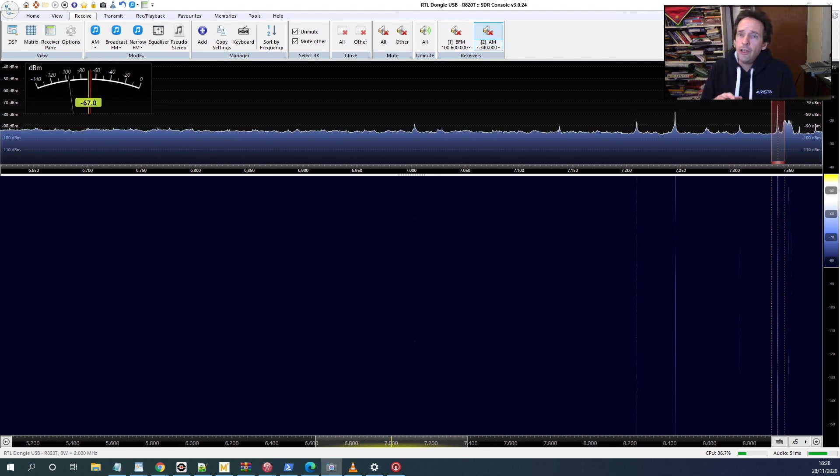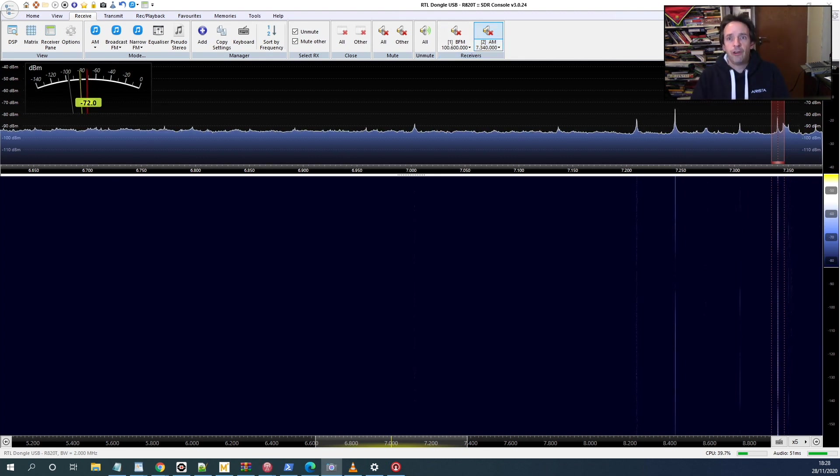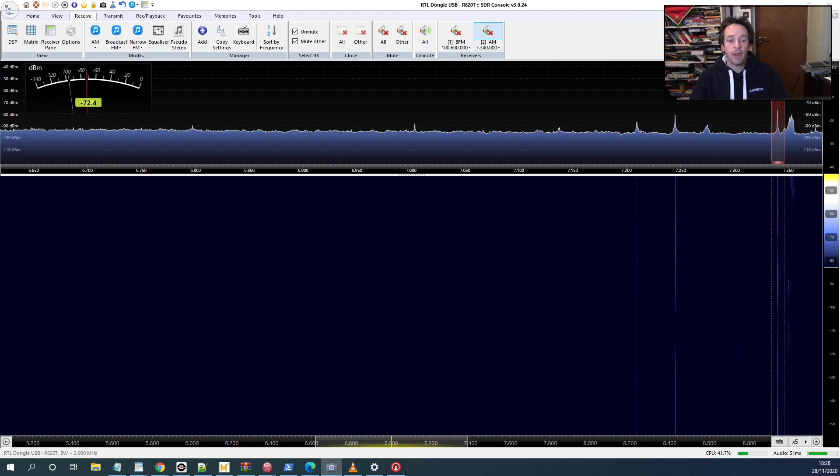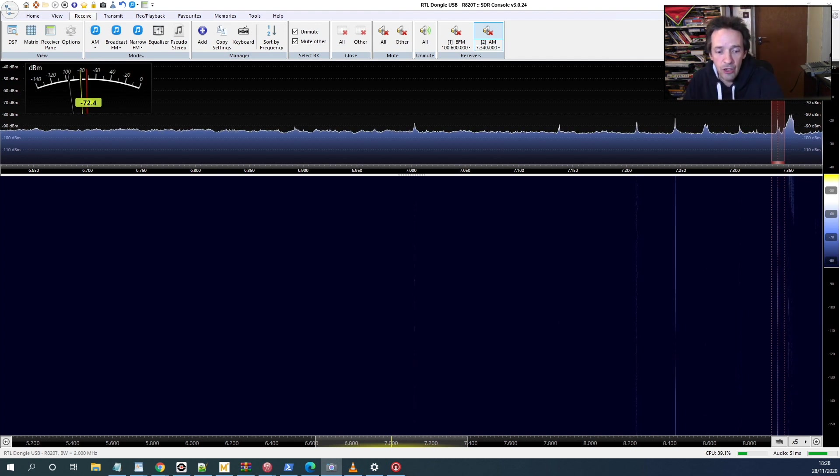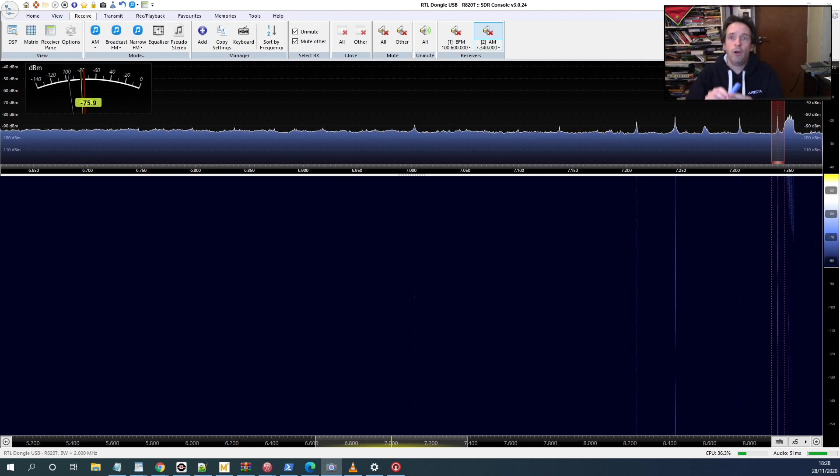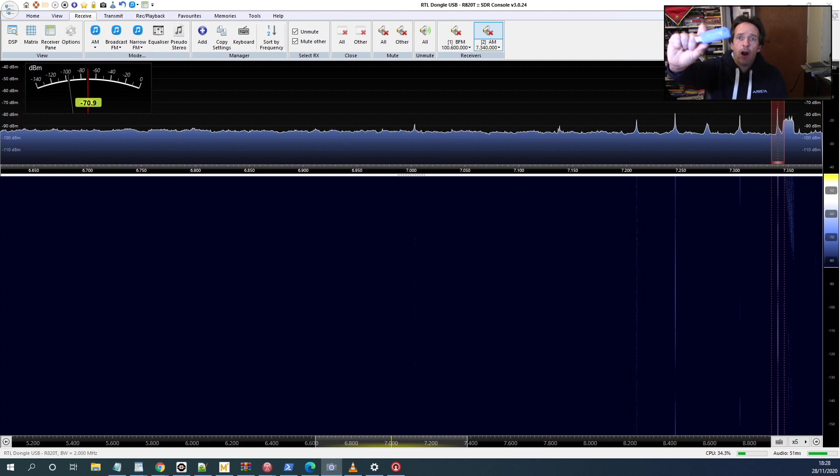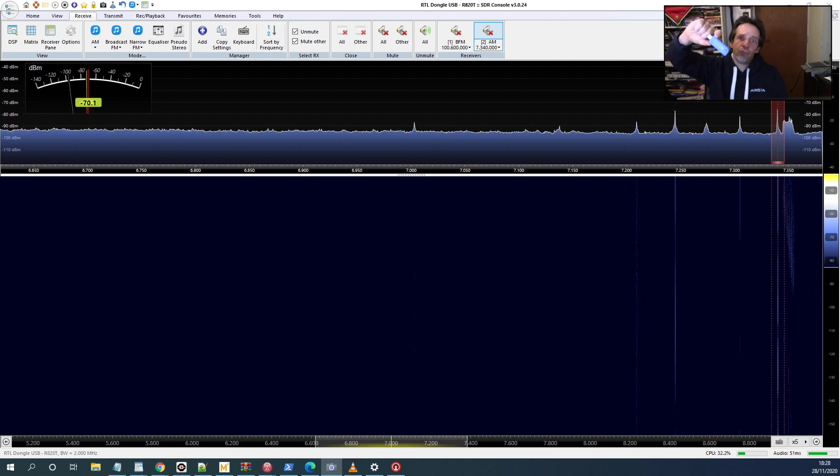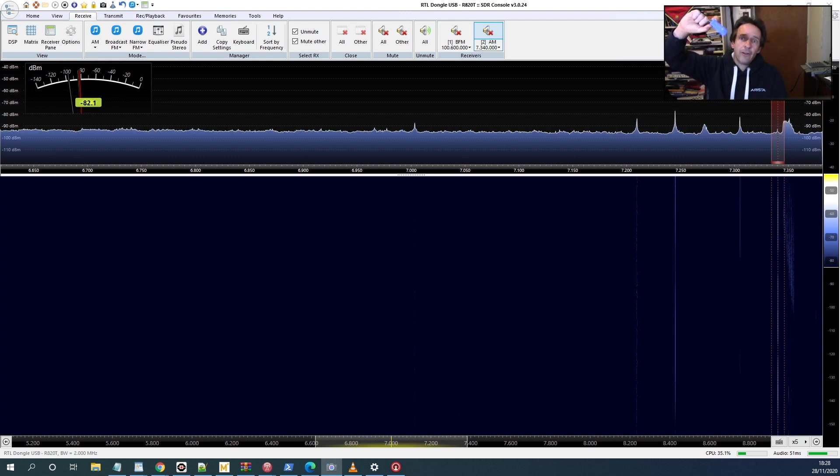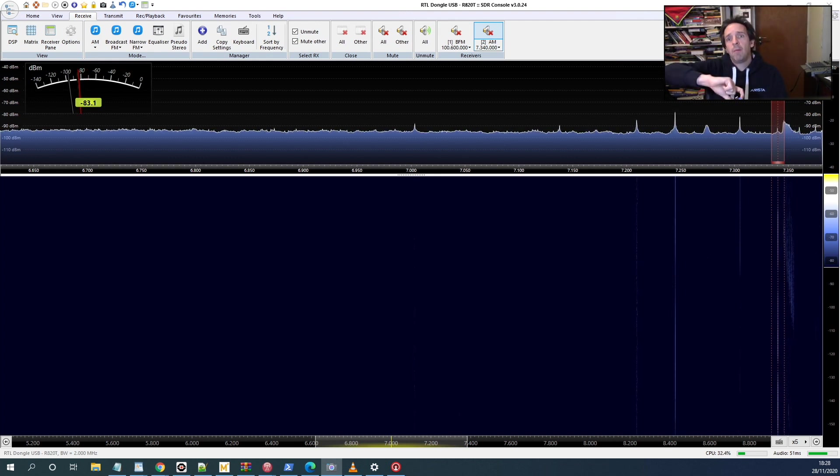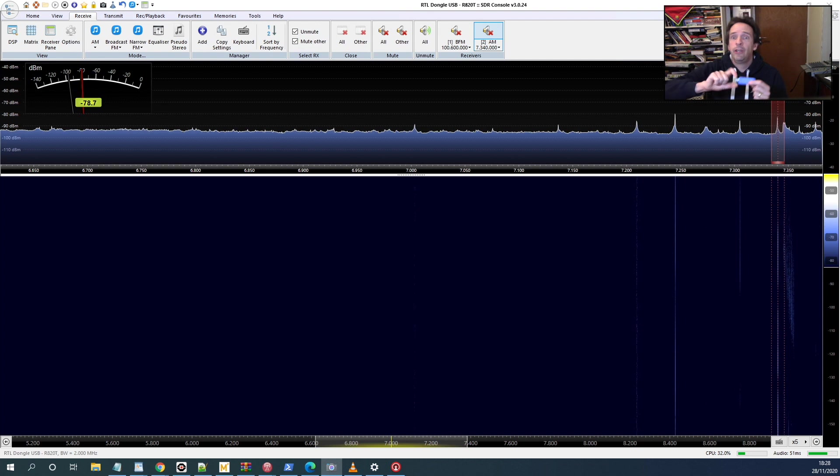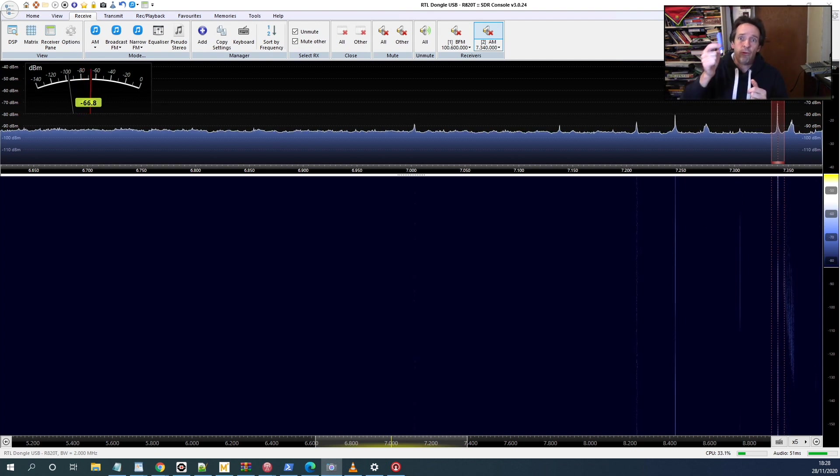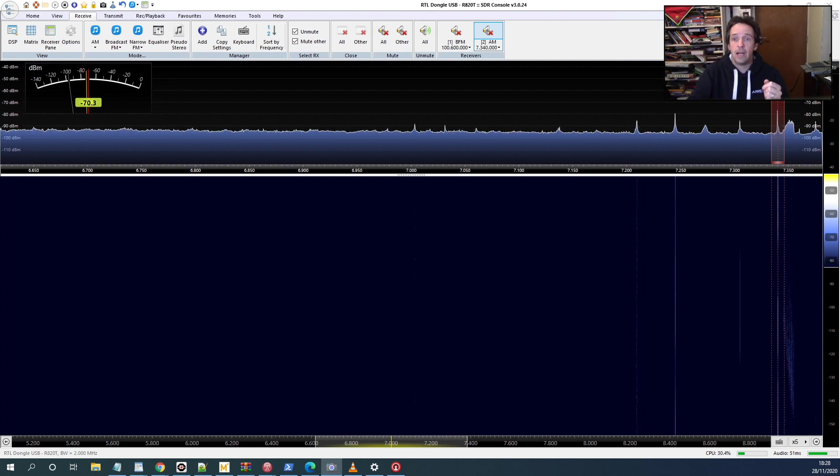But that's not all. You can do some other really amazing stuff using these software defined radios, even using the little one here, which I will send to you if you subscribe and comment down below and I'll pick your name out of the electronic hat. You'll receive one of these and an antenna in the post to you ready for Christmas.